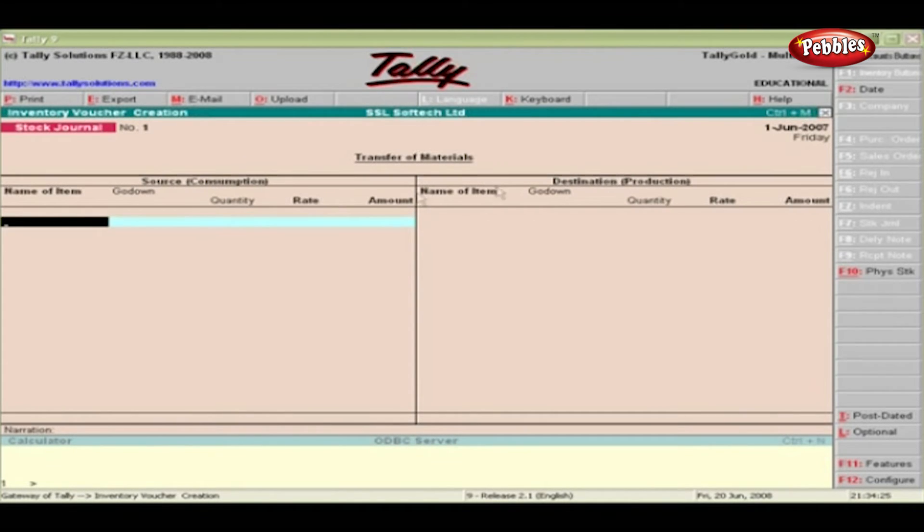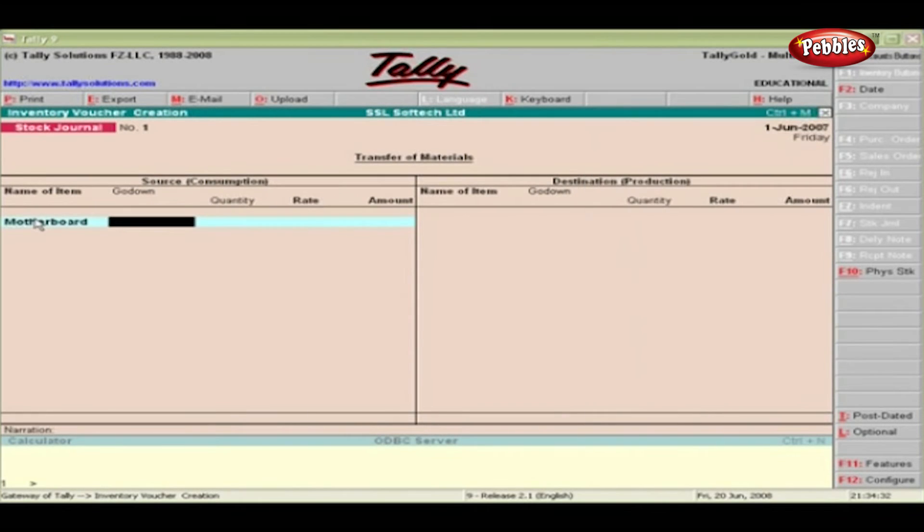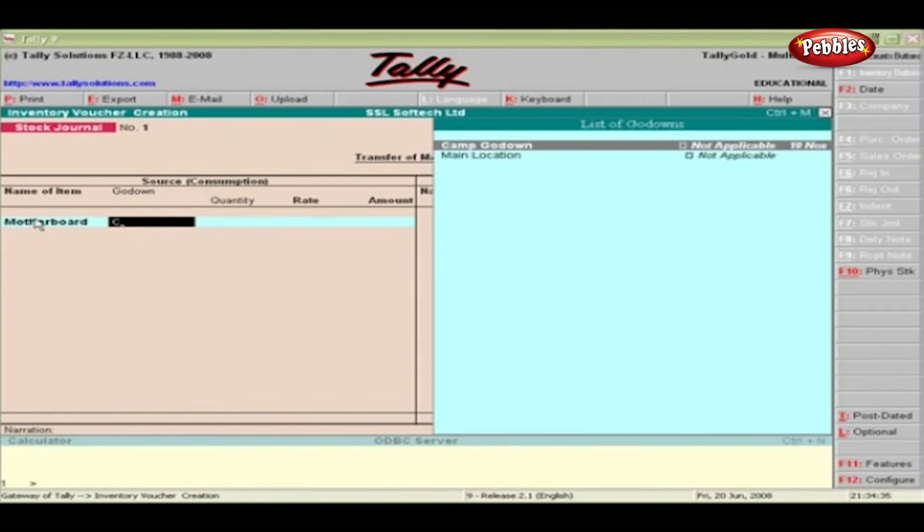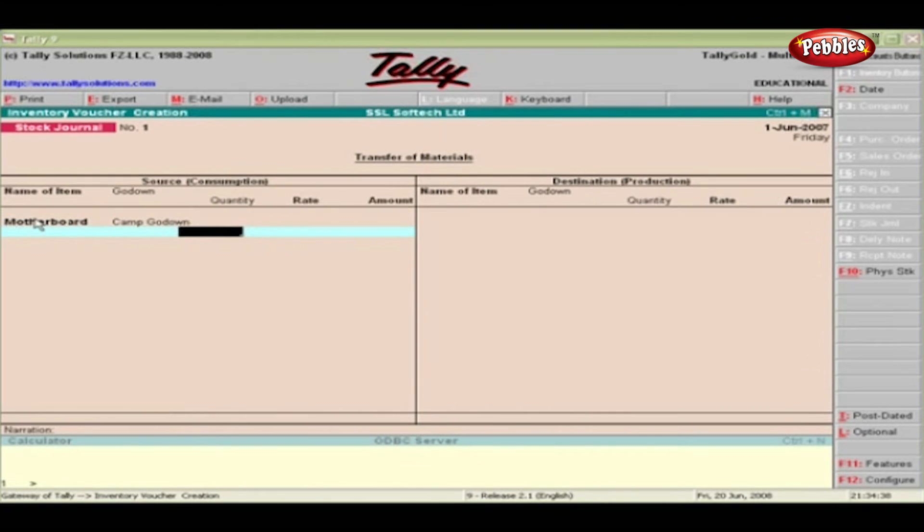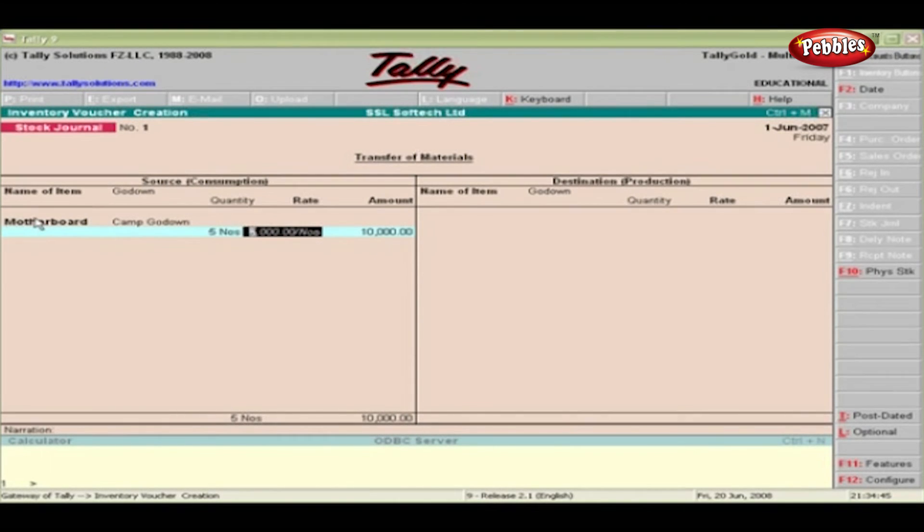Source or Consumption. Name: Select the item from the pop-up list. Go Down: Select the place from where the stock is being transferred. Quantity and Rate: Specify the quantity of goods being transferred and its rate.